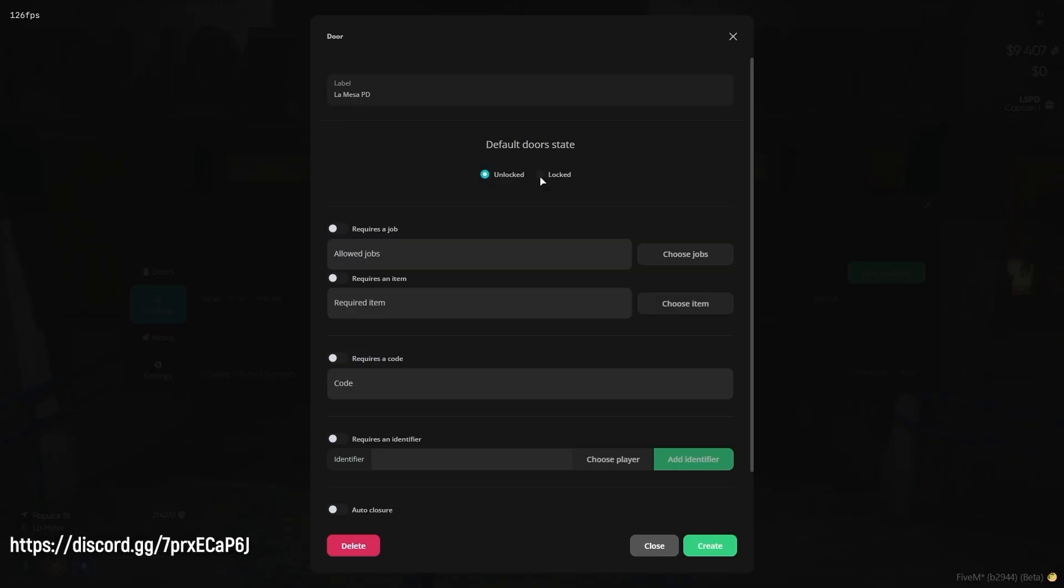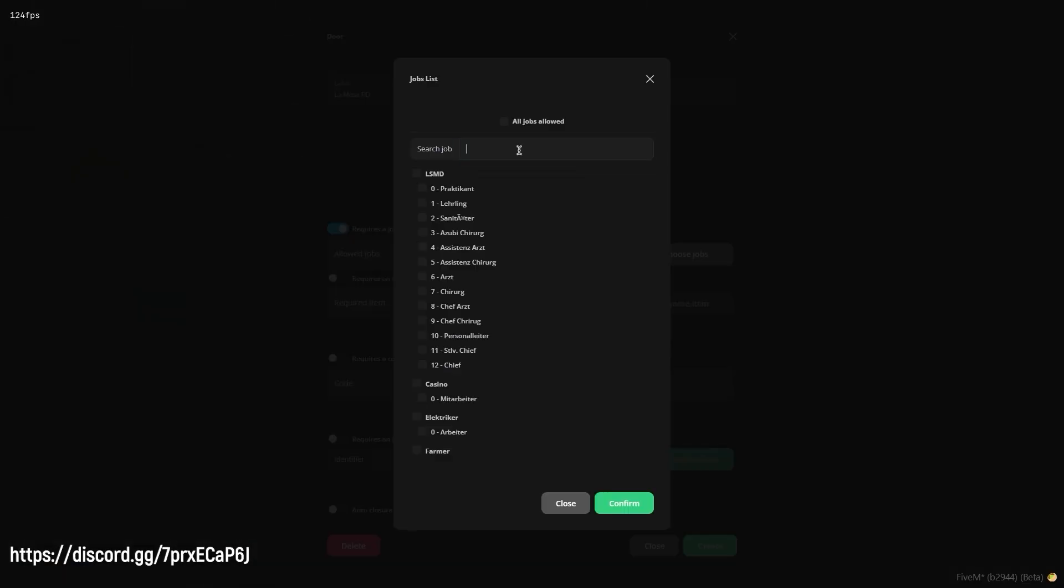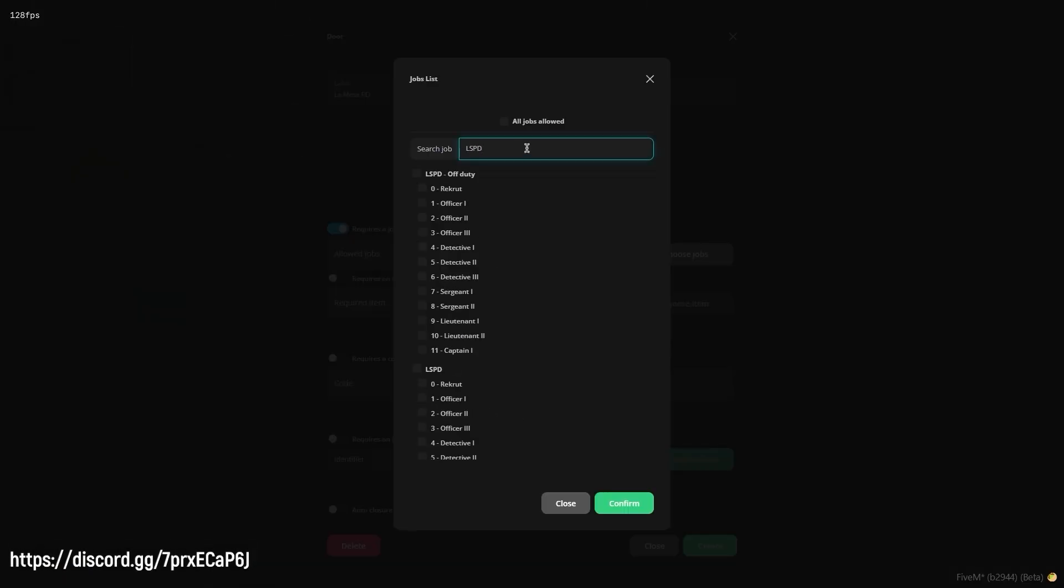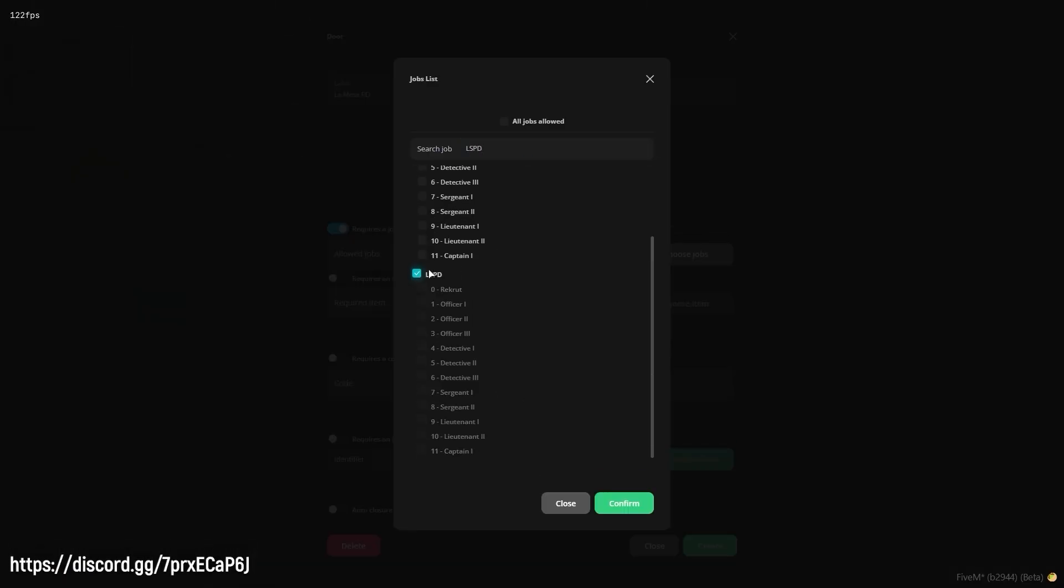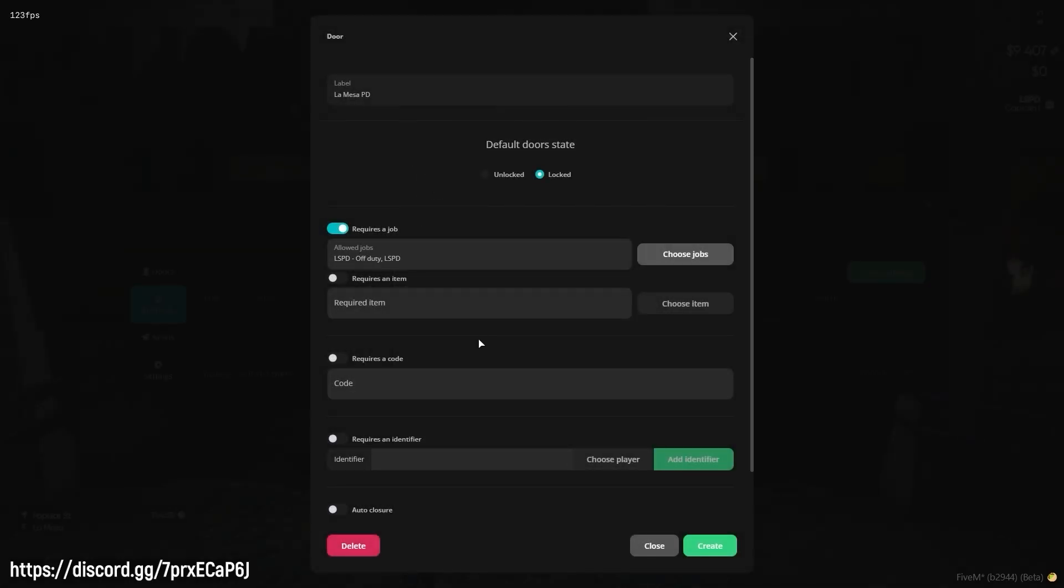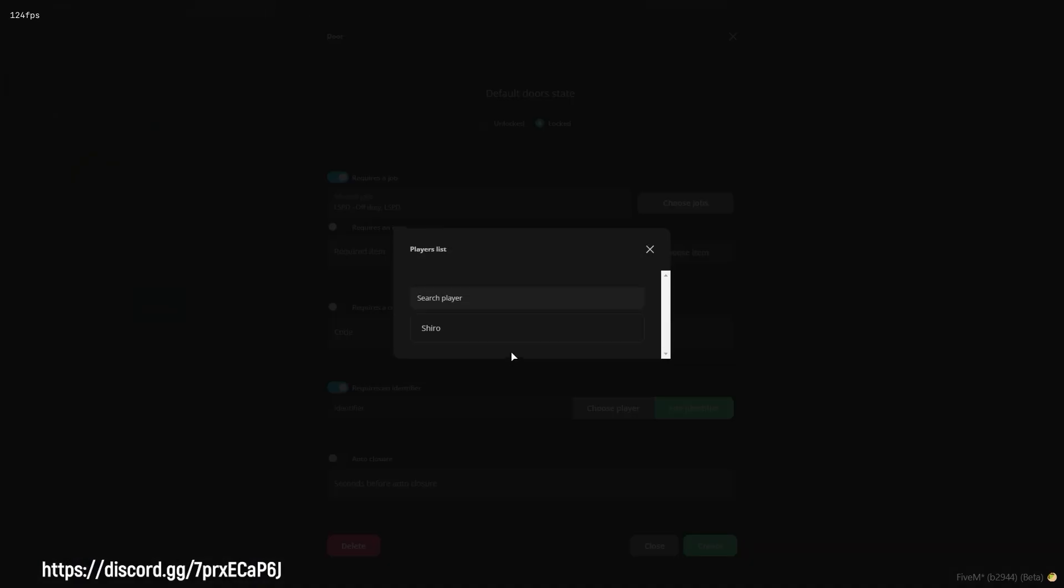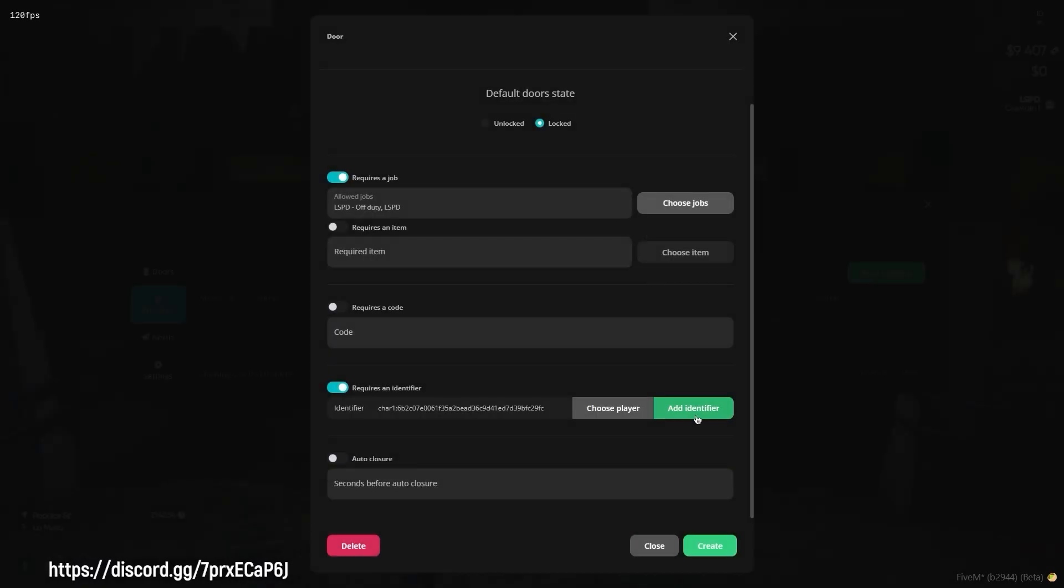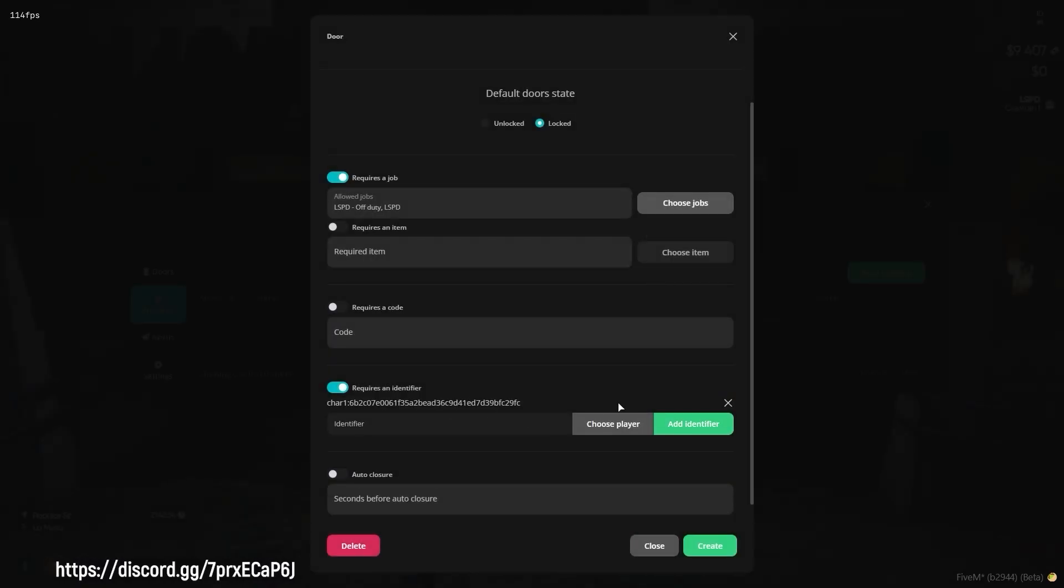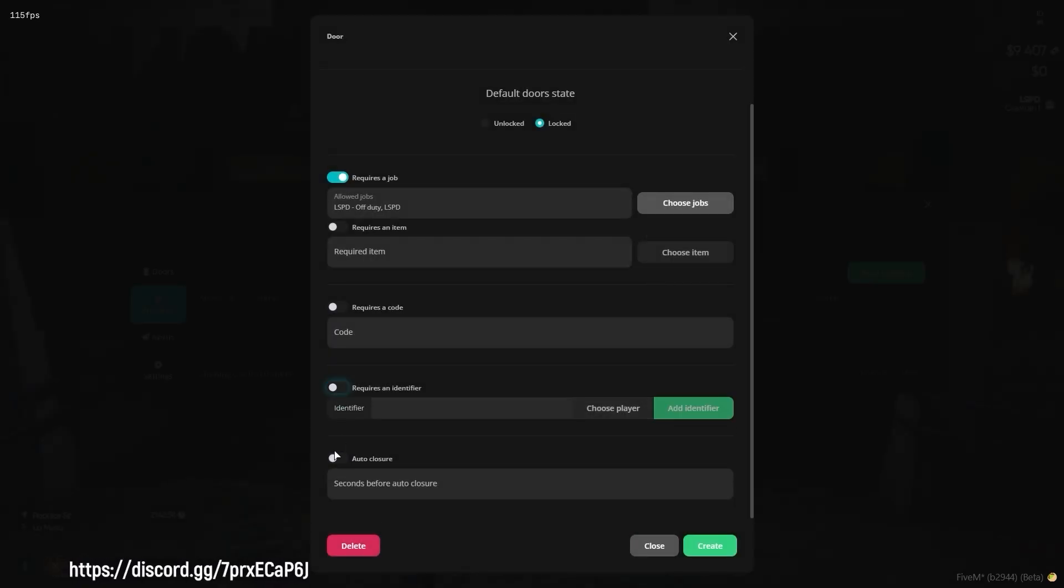Part of the building rules are things like required jobs, a secret code to open the door, an item, or you can restrict it to certain players, enabling you the possibility to use Doors Creator for private homes.